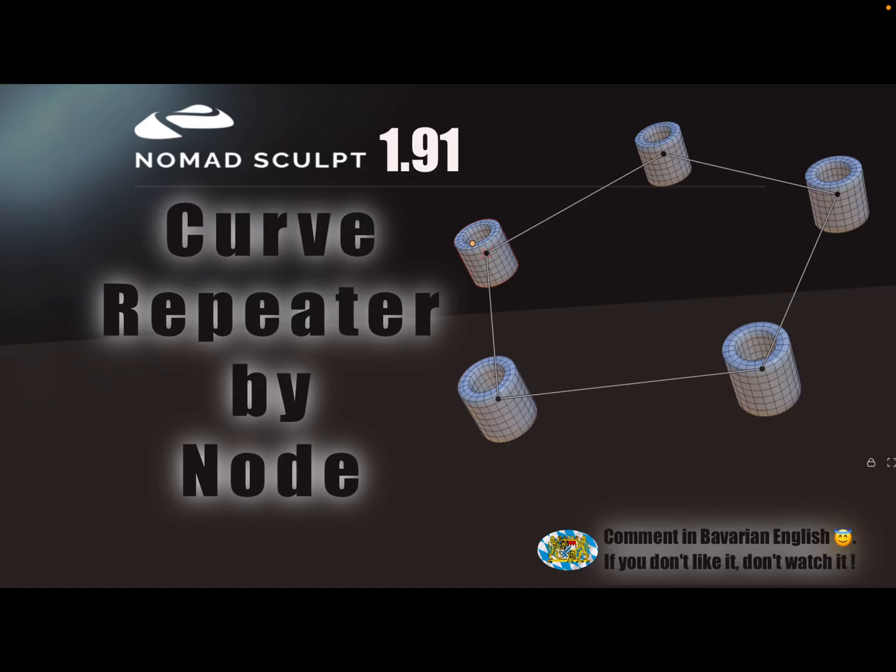Hello Nomad Sculpt, and this is a nice-to-know video. It's about the curve repeater and how to place on every control point or node an instance.